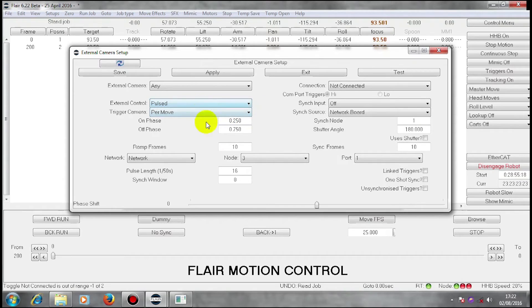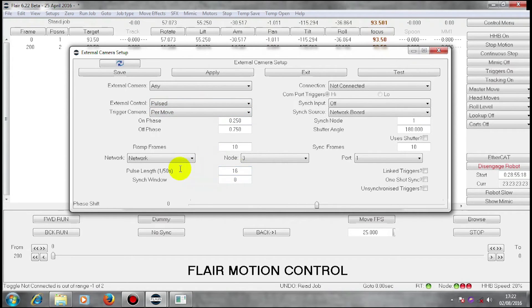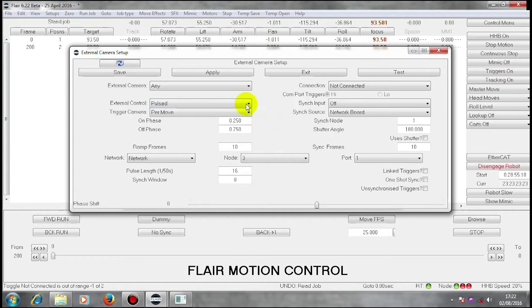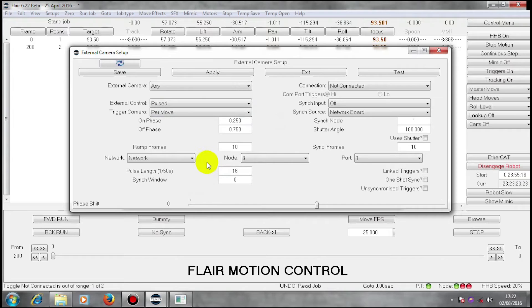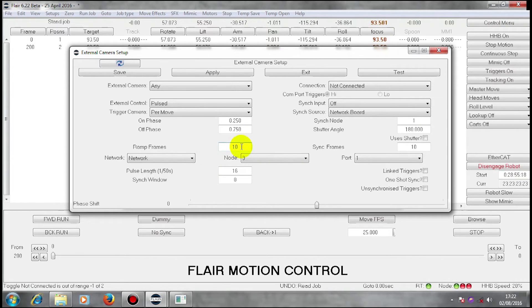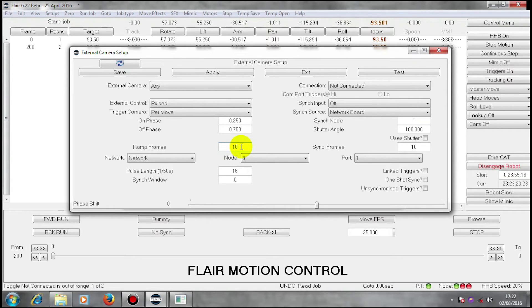My pulse is 16 fiftieths of a second long. So I will generate a pulse and the camera will ramp up to speed. And the camera I have put in here, it will run ten ramp frames that allows me to time the camera being at speed.